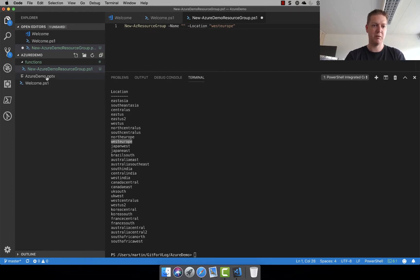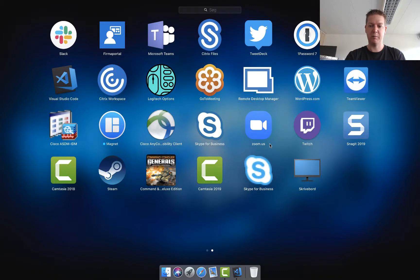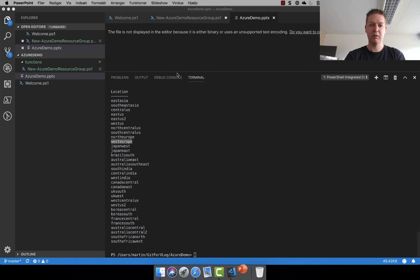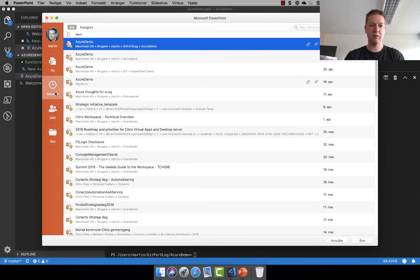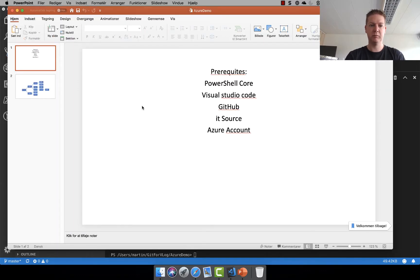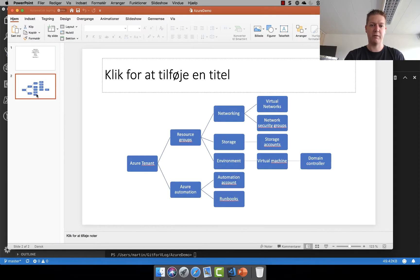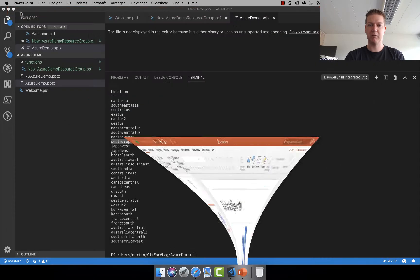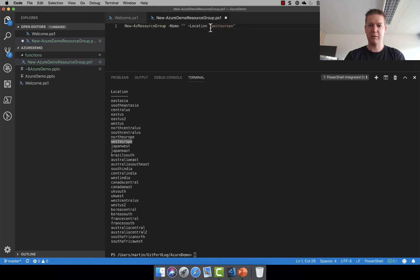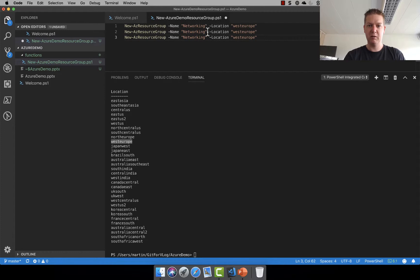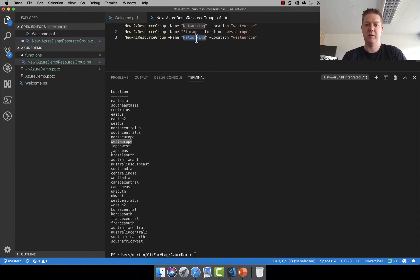And as I mentioned in the first section we're going to be using three resource groups. Actually maybe I should just show you what that is. Let's open PowerPoint again here. So resource groups we have networking, storage and environment. These are the three I wanted to create in this part. So let's be writing them in. Let's close that one. So networking is the first one. Let's copy that two times. So next was storage. The last one is called environment. So in this part I think I'm going to call our environment Azure demo.